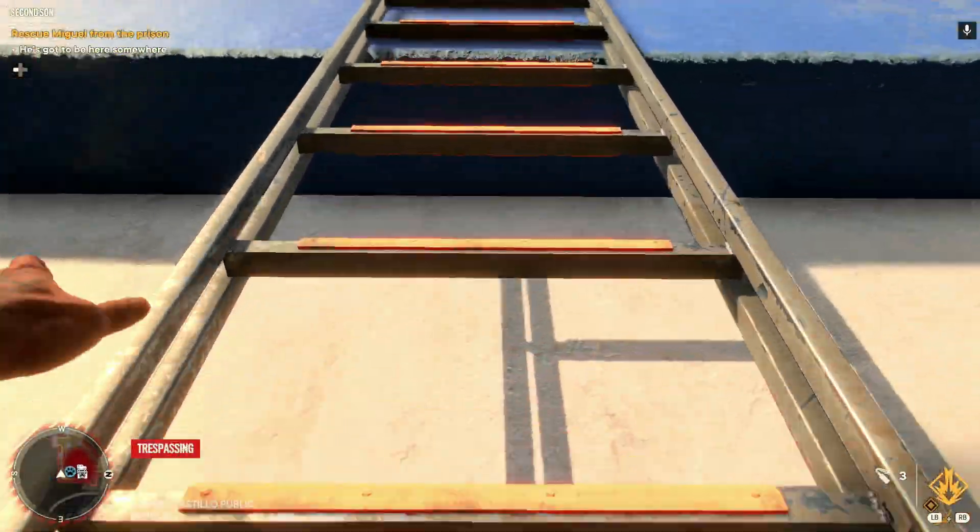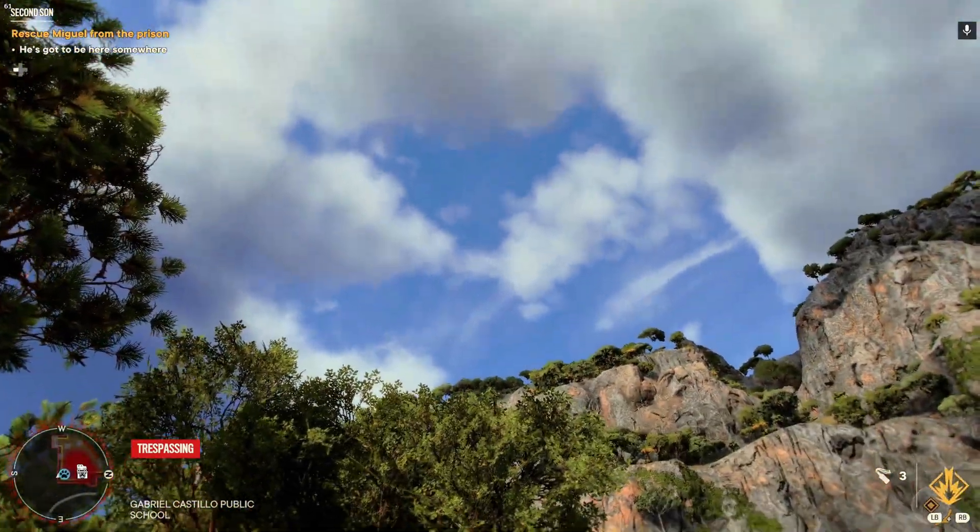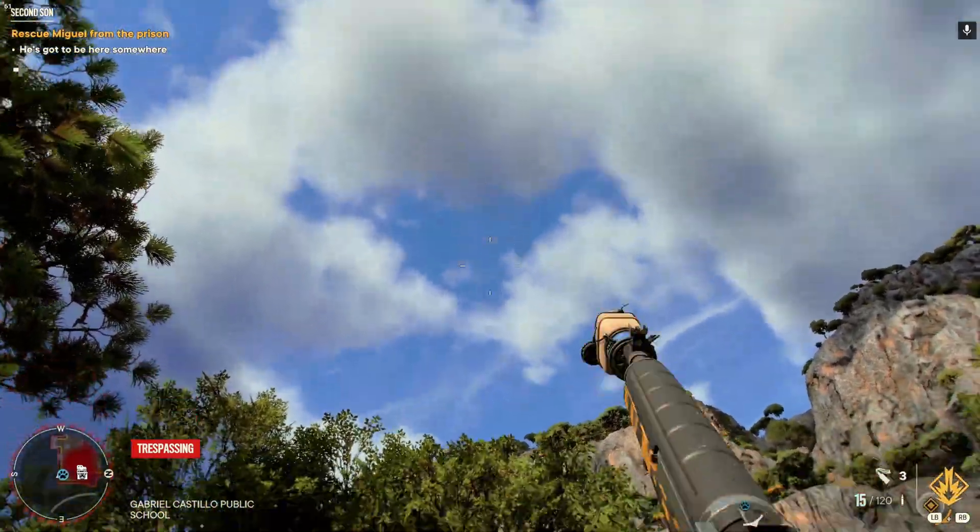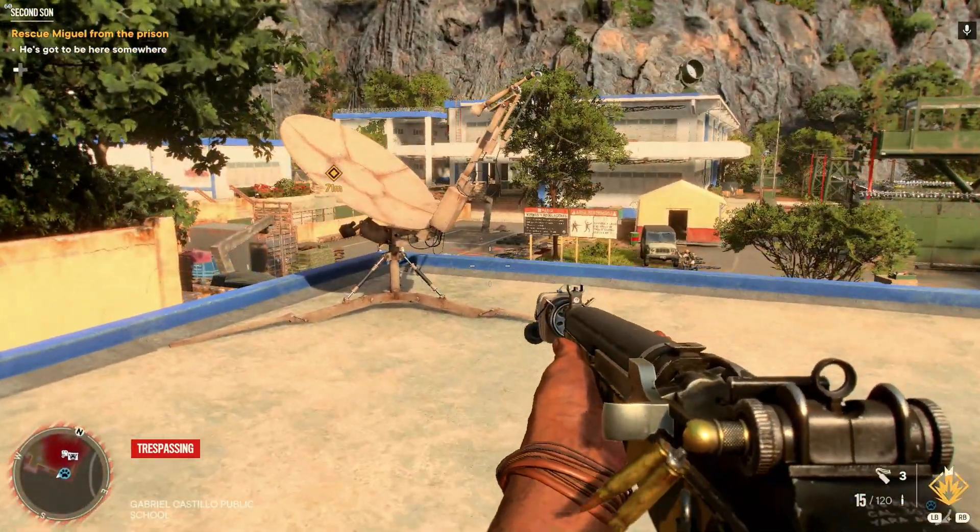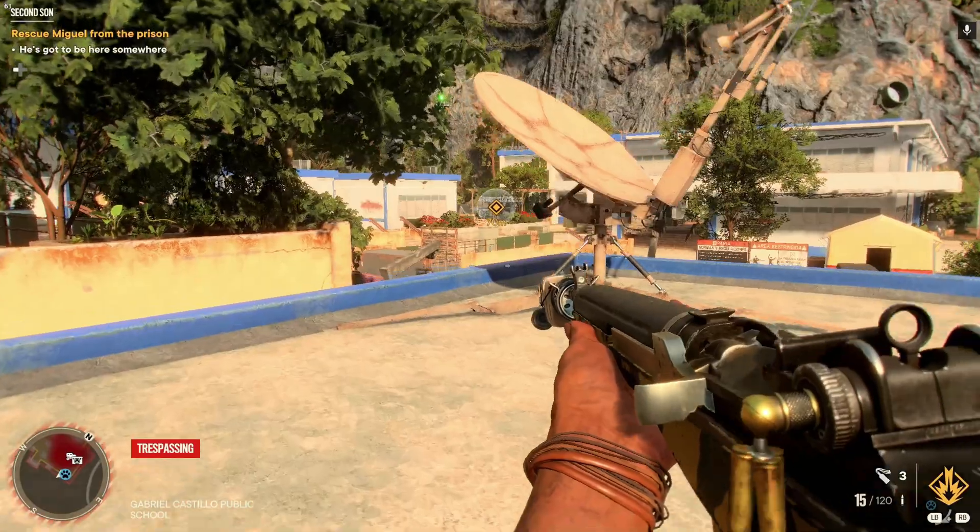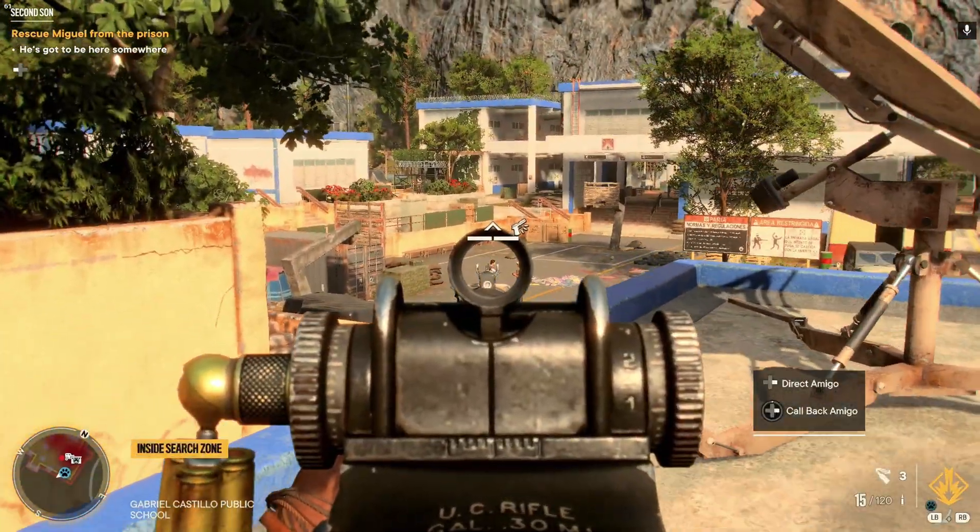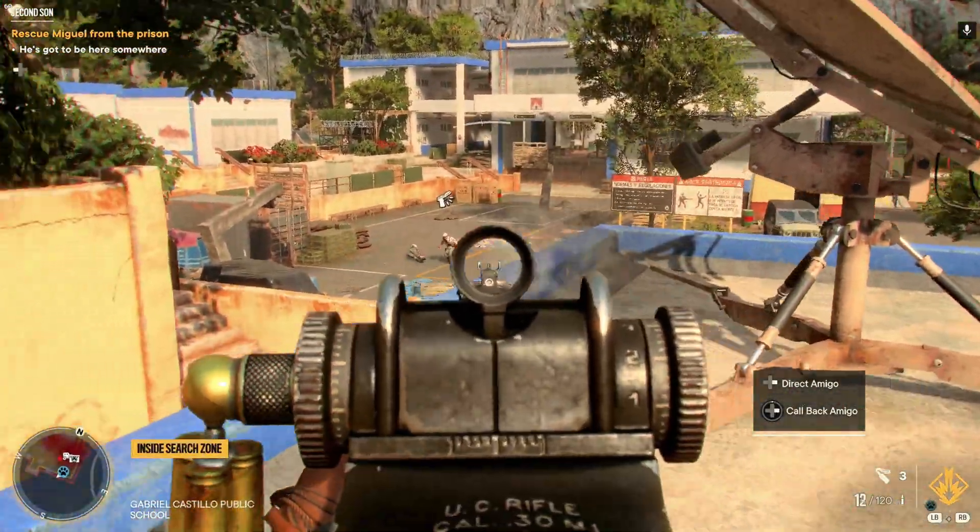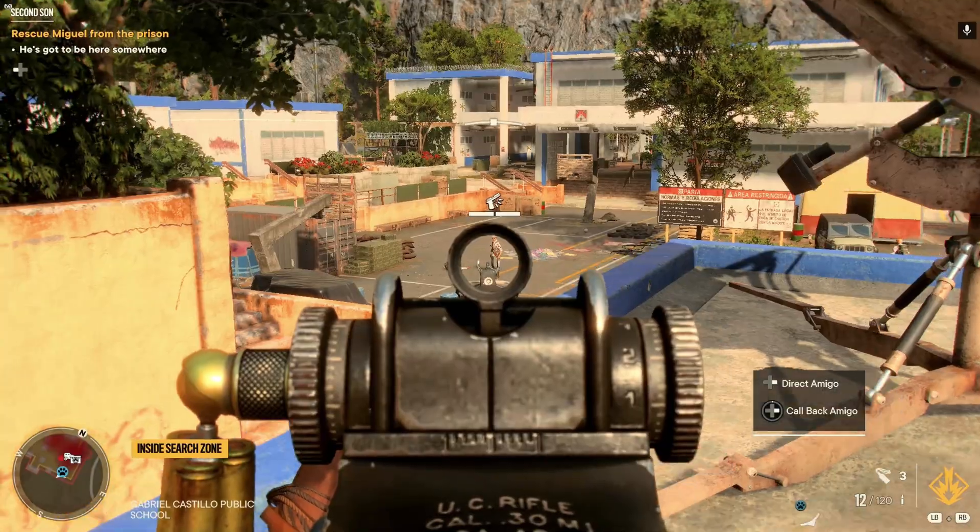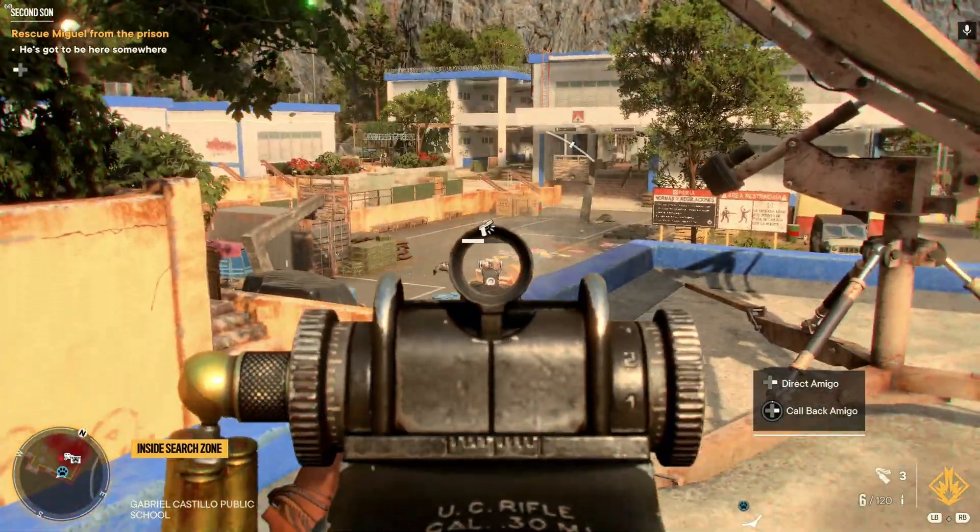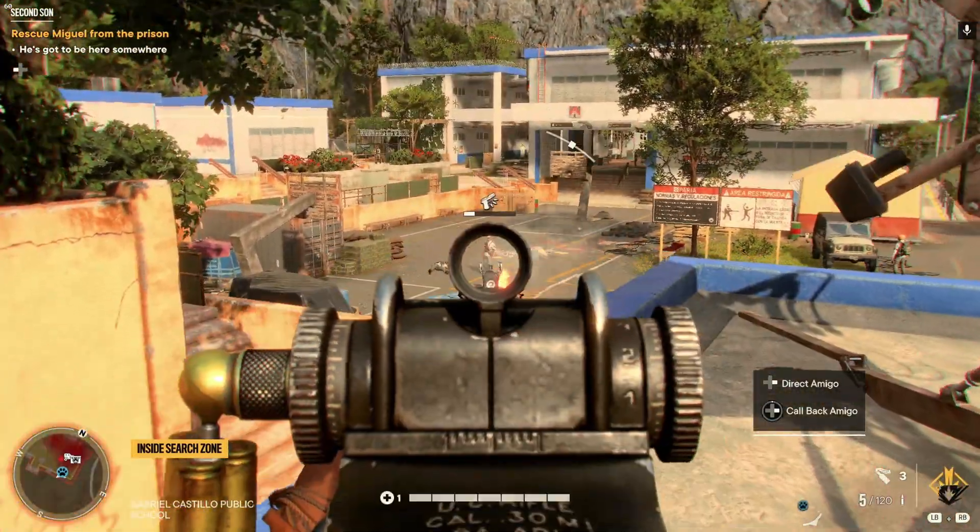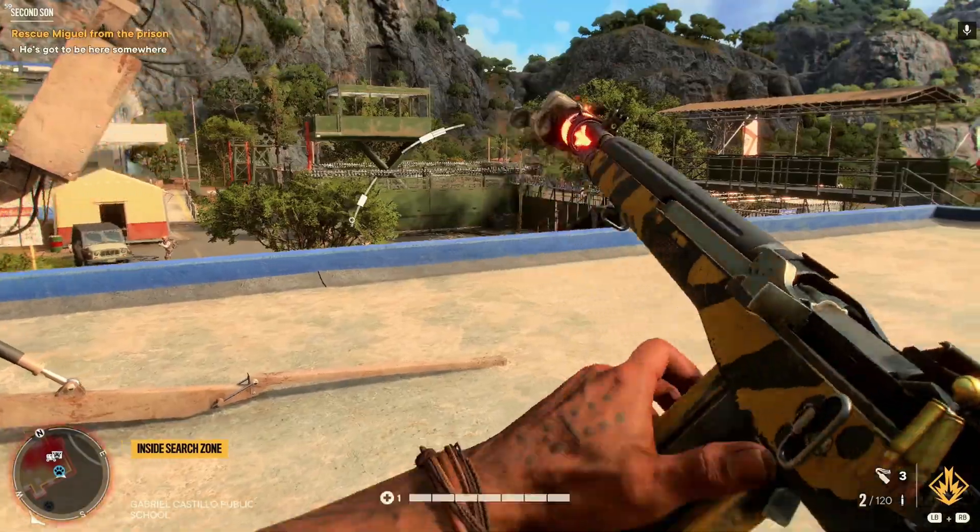But here we are in Far Cry 6. Again, as you can see here in the daylight, not an issue with the stream. Very clean for 1080p60. Decent, very decent, not much pixelation or issues. And I was able to get a couple of shots off in here, but I can't really micro adjust and aim as well as I would like to.